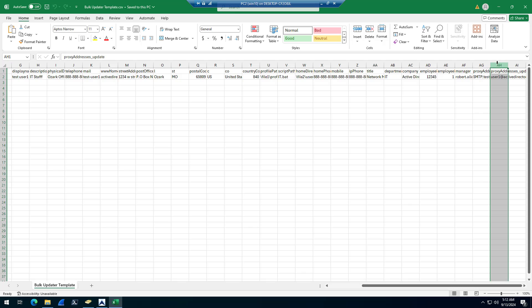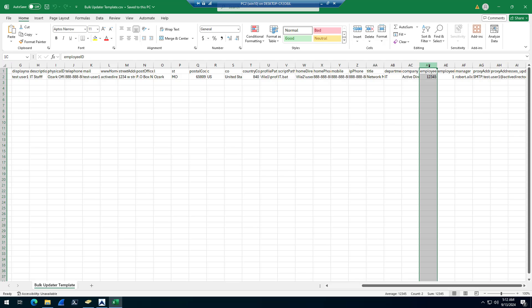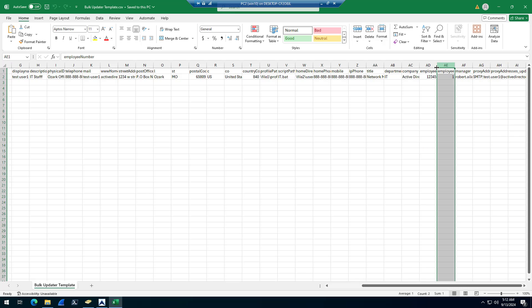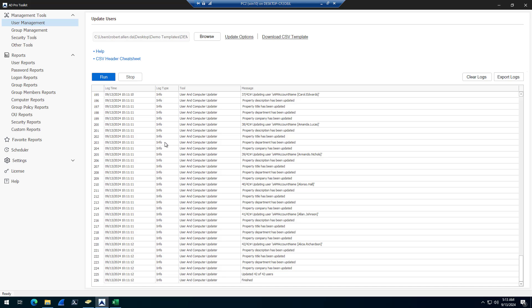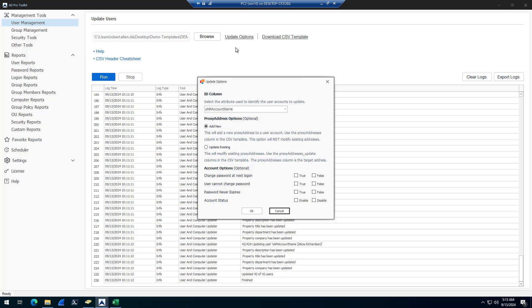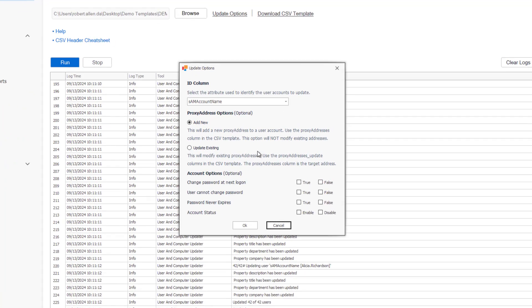You can update proxy addresses, update employee numbers, employee ID numbers. You can also bulk update various account options.